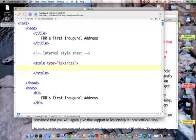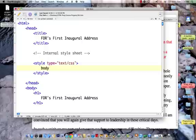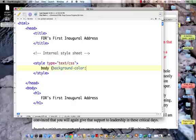The first thing I want to put in is the body. We haven't done anything to the background yet, so let's change the background. I'm going to use a curly bracket and say background-color is beige.